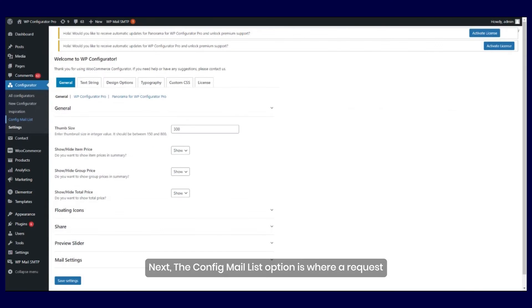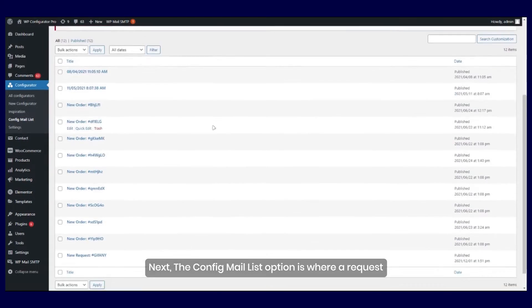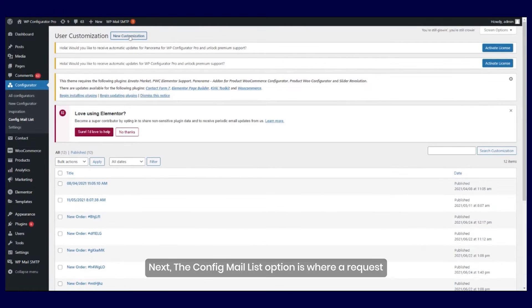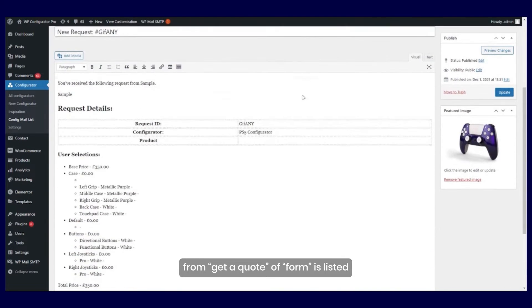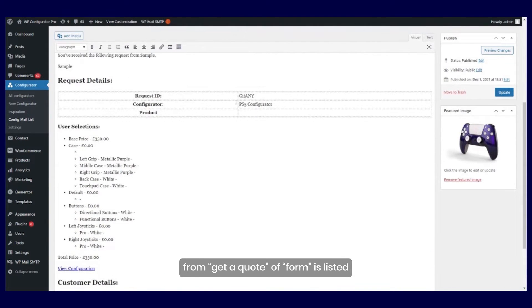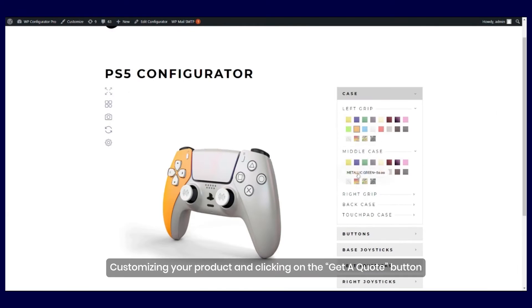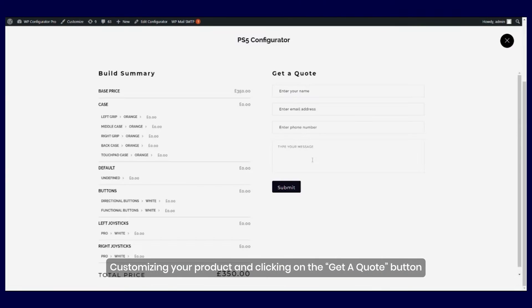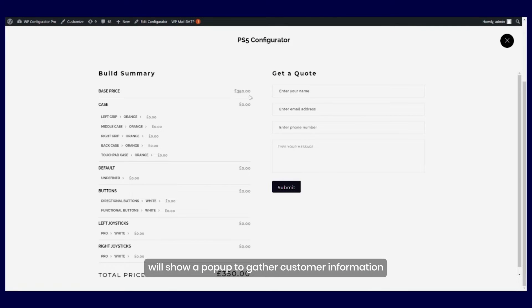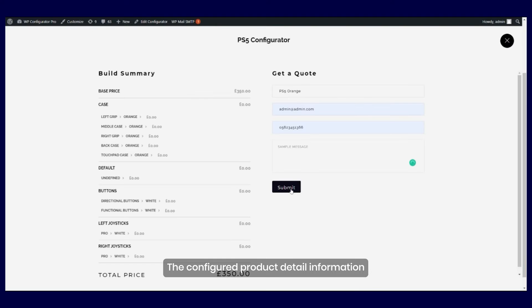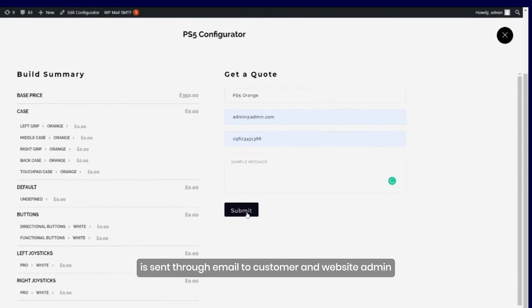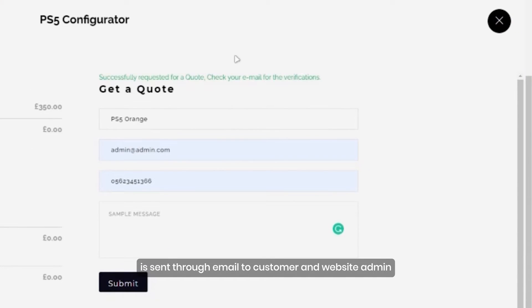Next, the Config Mail List option is where a request from Get a Quote form is listed. Customizing your product and clicking on the Get a Quote button will show a pop-up to gather customer information, then click the Submit button. The configured product detail information is sent through email to customer and website admin.